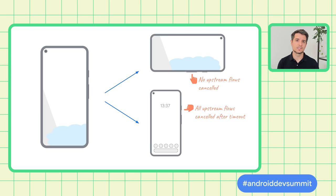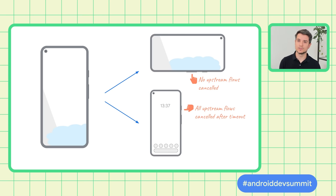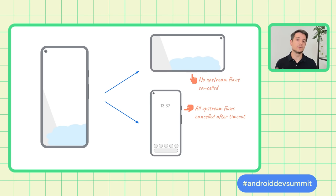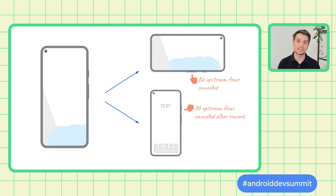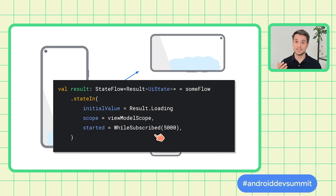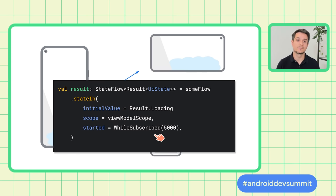When a StateFlow stops being collected, we don't immediately stop all the upstream flows. Instead, we wait for some time, for example, five seconds. If the flow is collected again before the timeout, no upstream flows are cancelled. That is exactly what the while subscribe 5000 does.